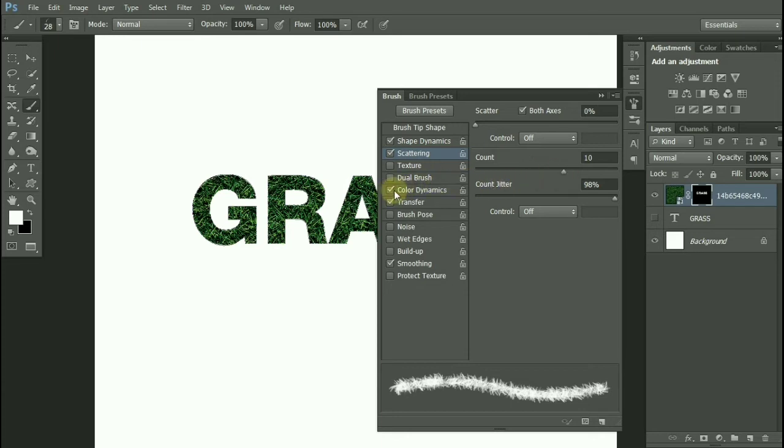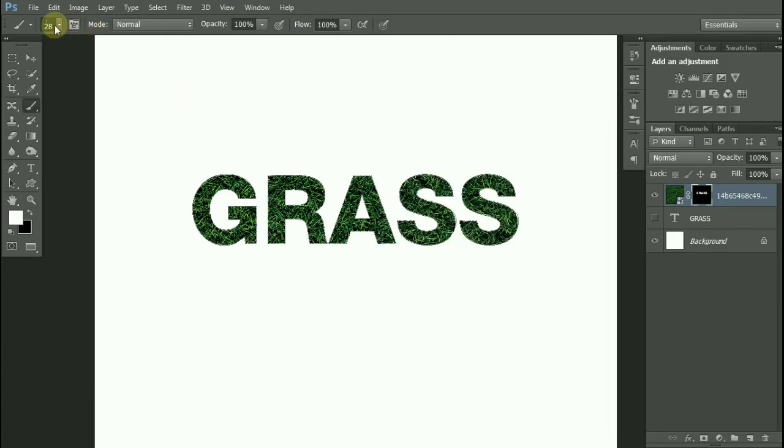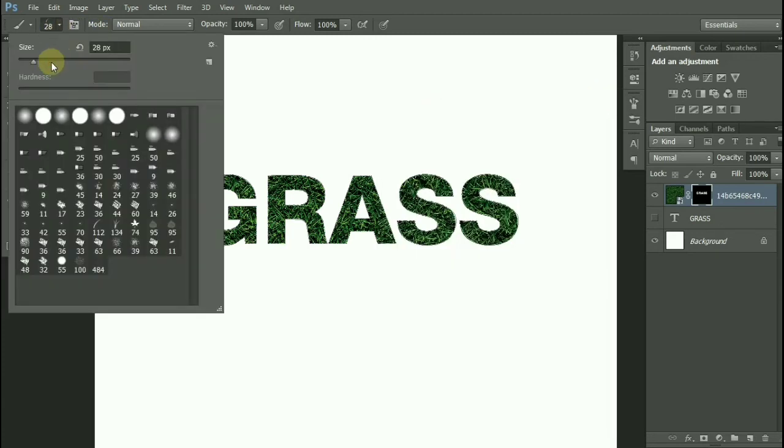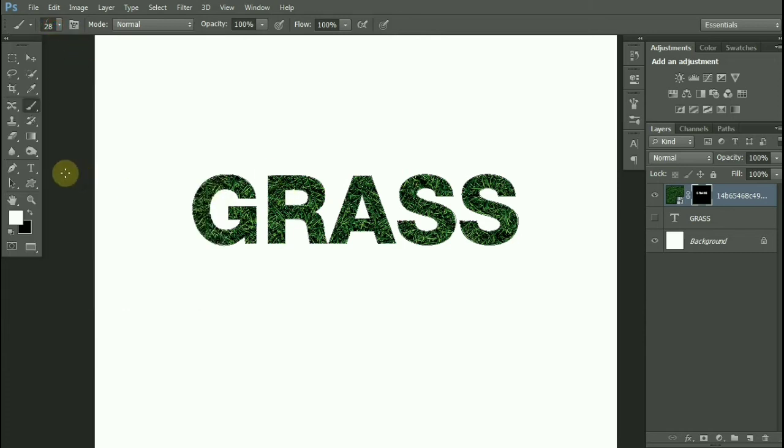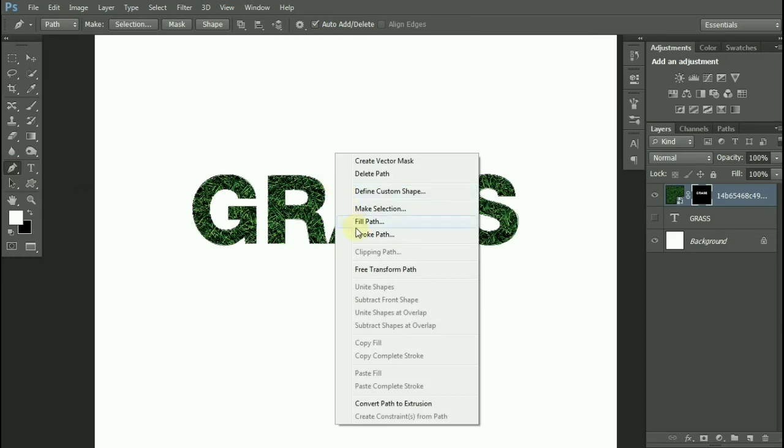Now I will make the brush size smaller, near about 25 to 30. Now select the Pen tool and right-click.